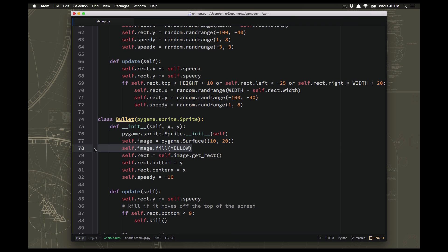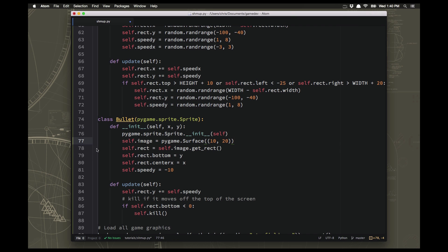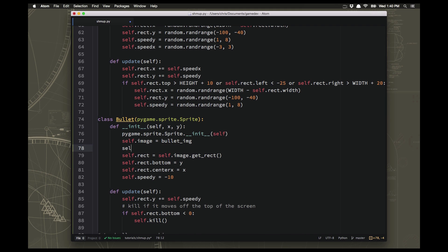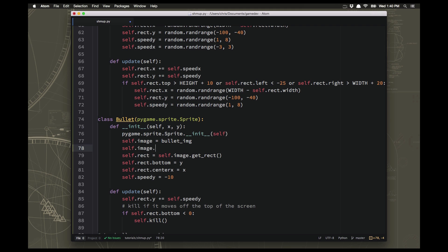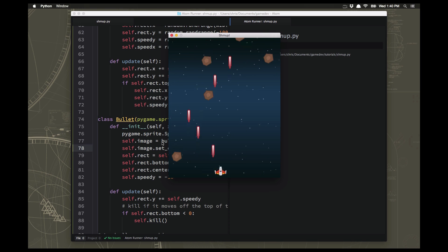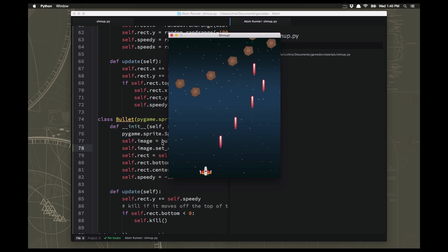Now we can do the last one, which is our little yellow bullets. They're going to change into being the bullet image and set_colorkey to BLACK on that. There we go, and now we have some nice looking graphics.